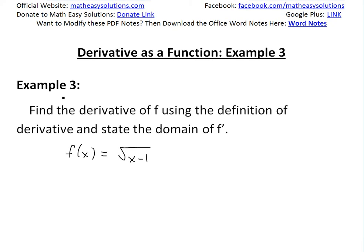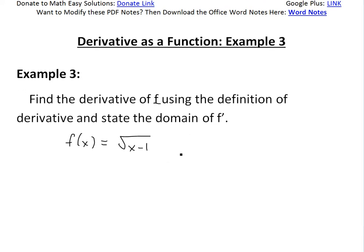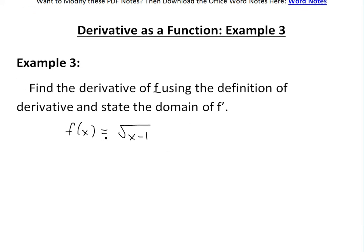Example three states: find the derivative of f using the definition of derivative, and state the domain of f prime, the derivative. The function is f of x equals square root of x minus 1.